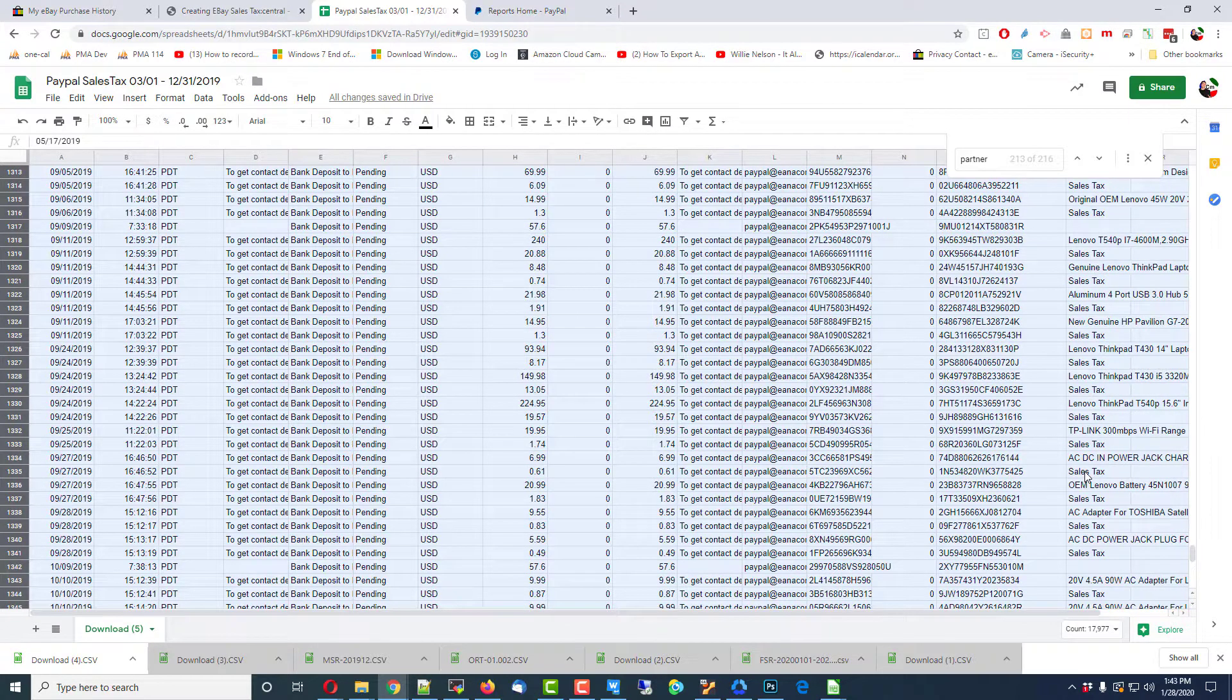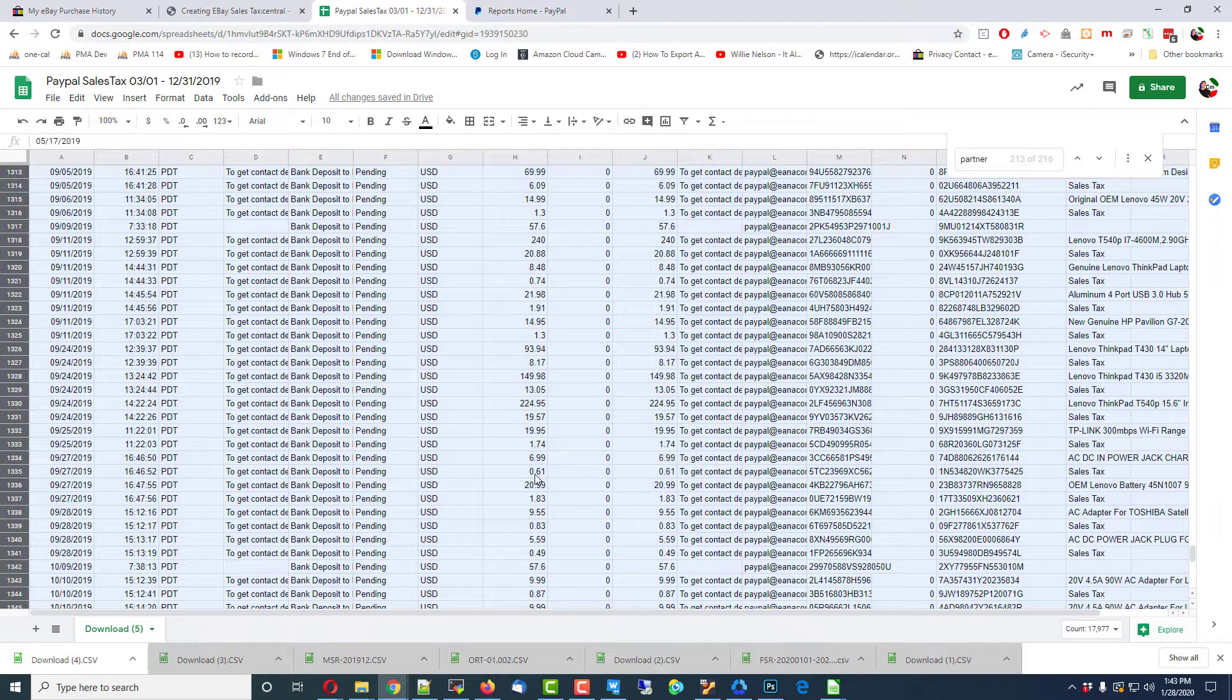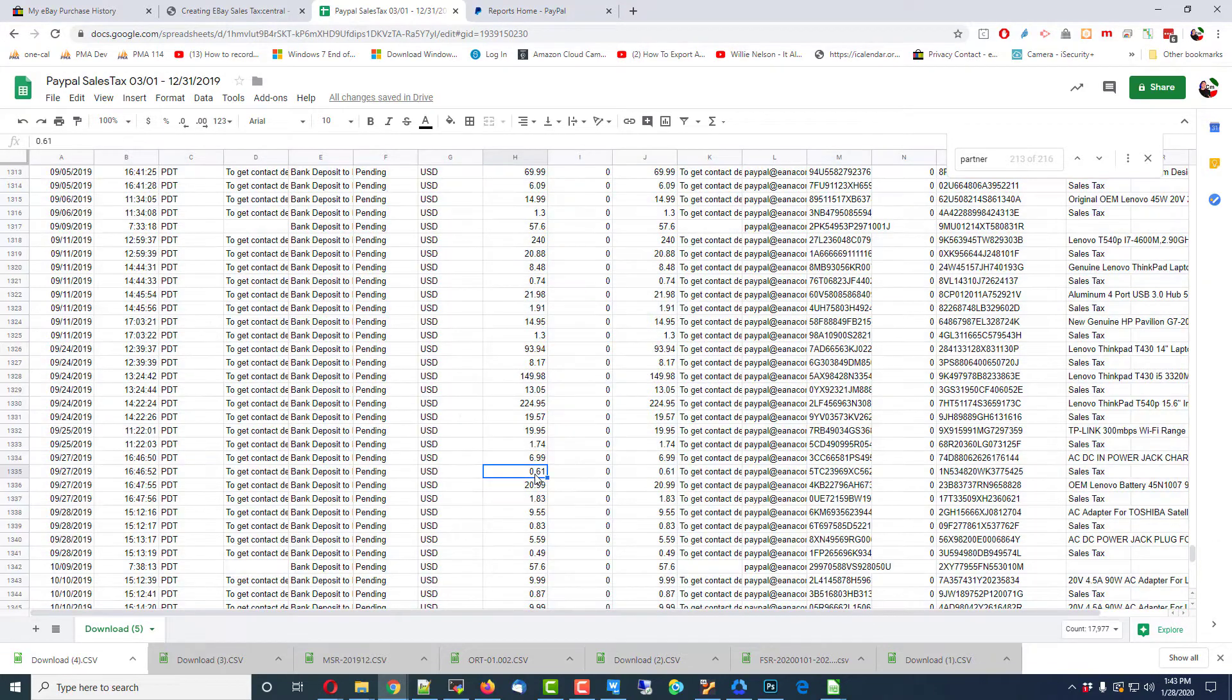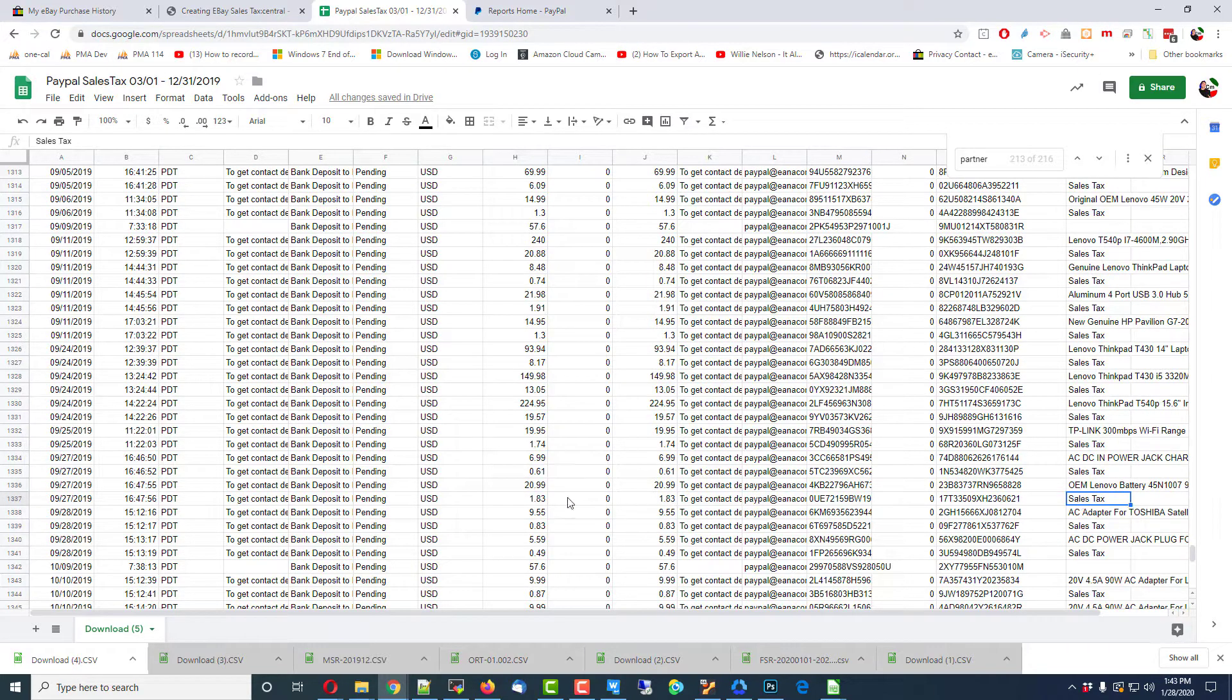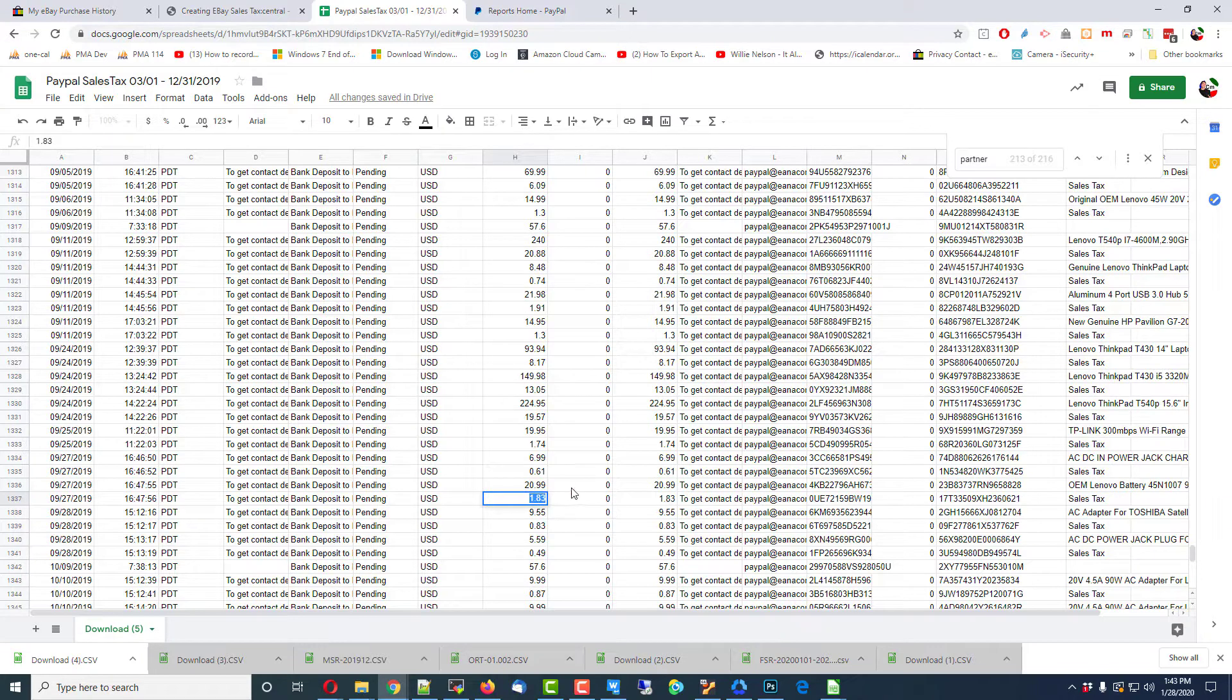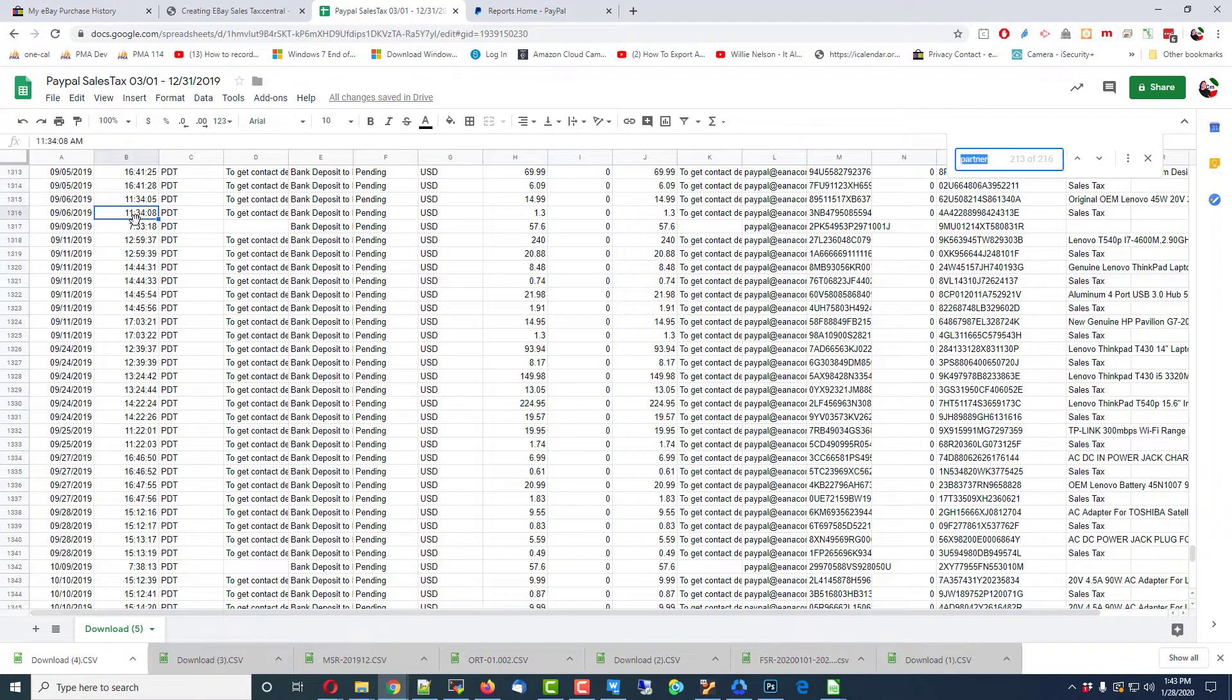Now, you see sales tax here, 61 cents. Actually, I'm going to dig into that a little bit. Here's one, 2099. Is that sales tax? No, it's not. $1.83. That's sales tax. Let me see if I do a search on $1.83, what it comes up with.